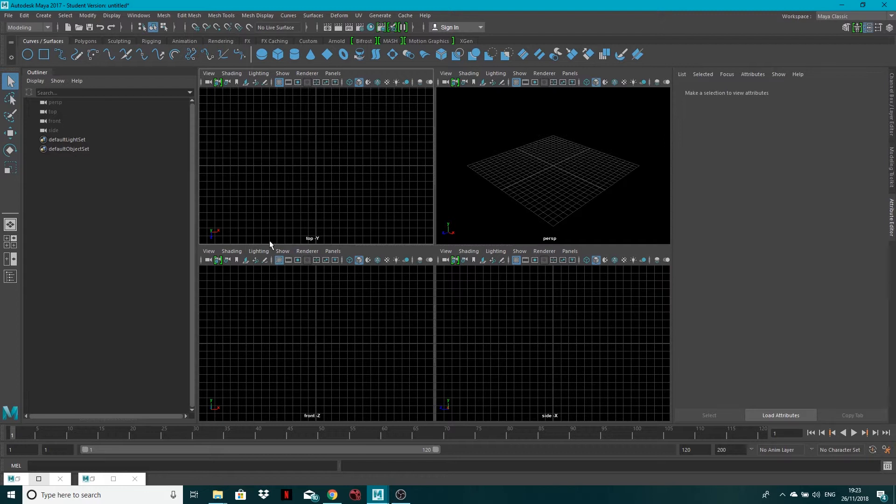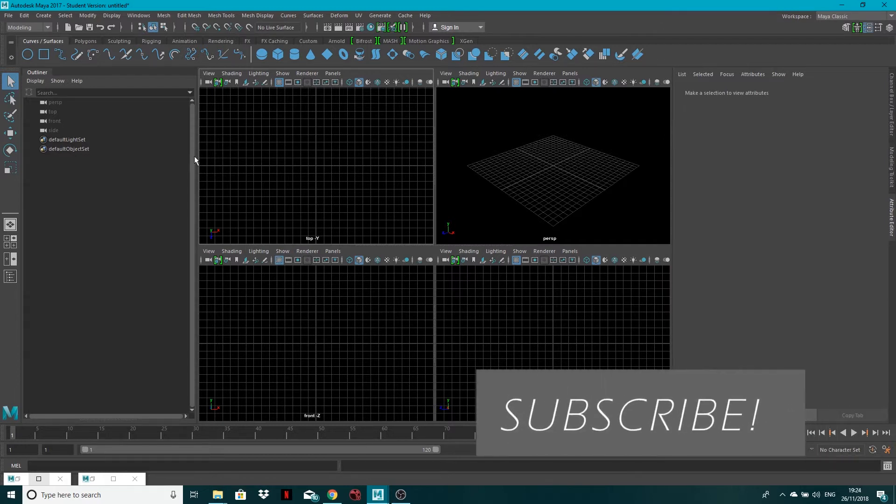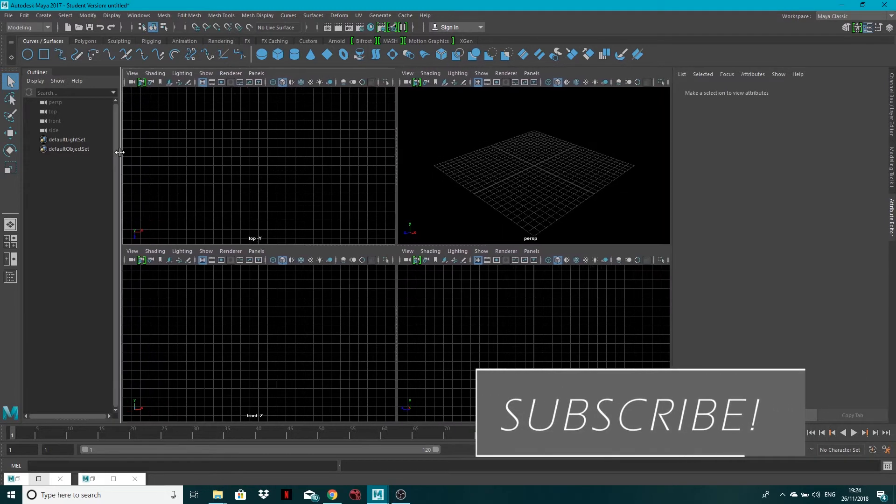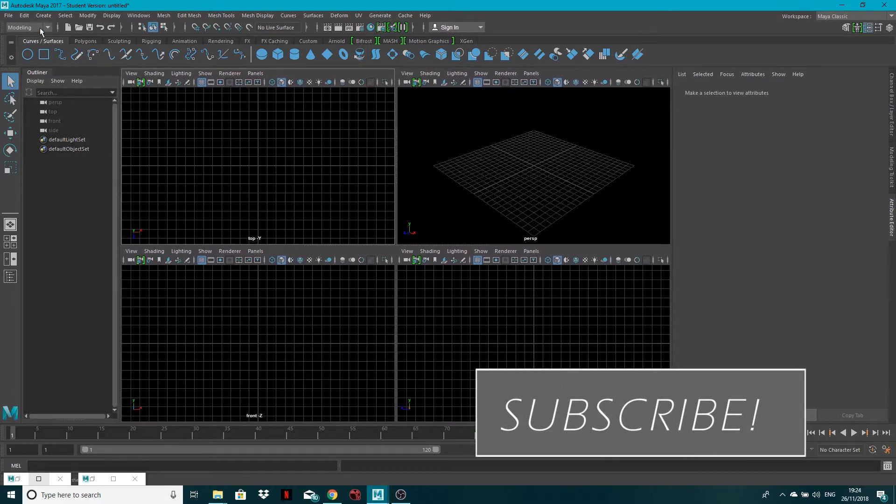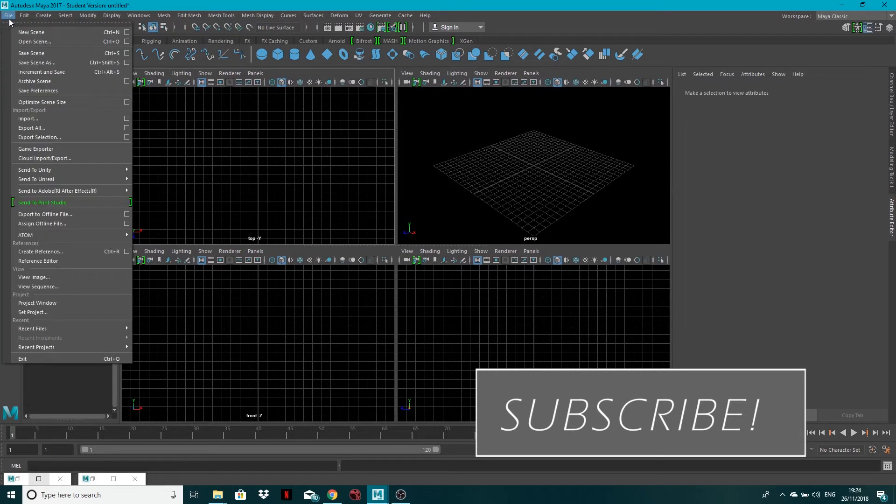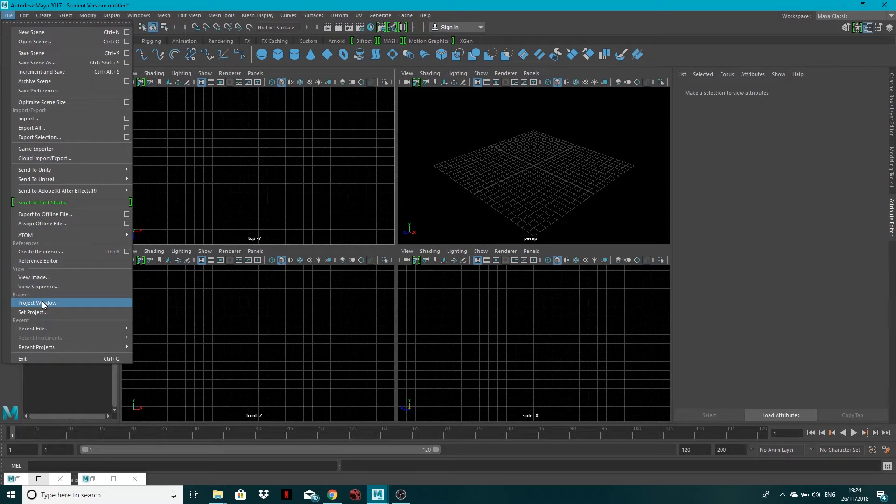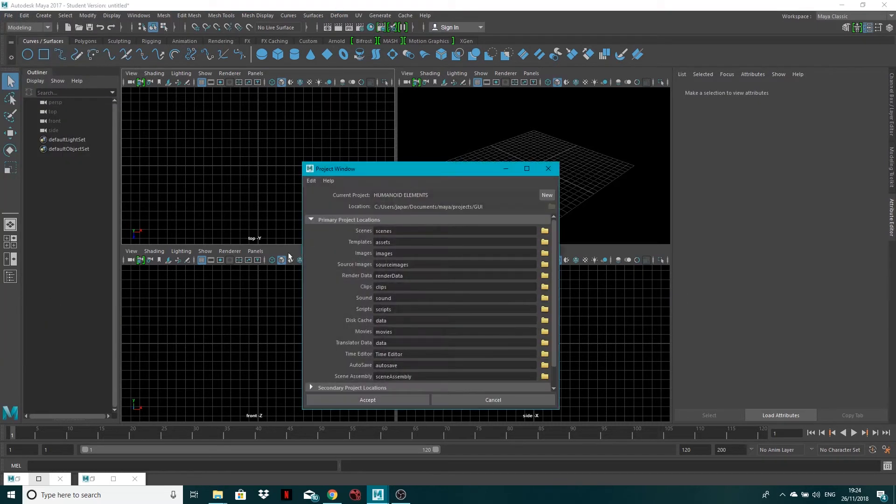So I've got a new Maya scene open. I'm in the middle of doing a GUI project at the moment. So let's say I want to create some GUI. I'm going to set my project for that. So let's go to project window in file. And if I click new here,